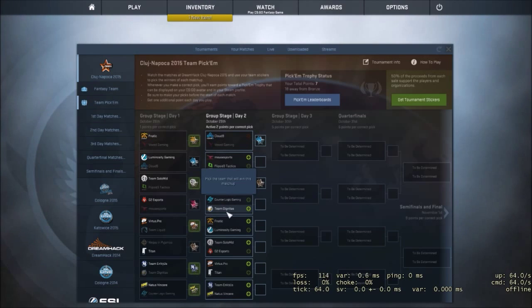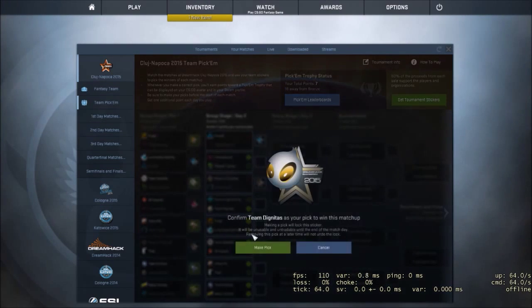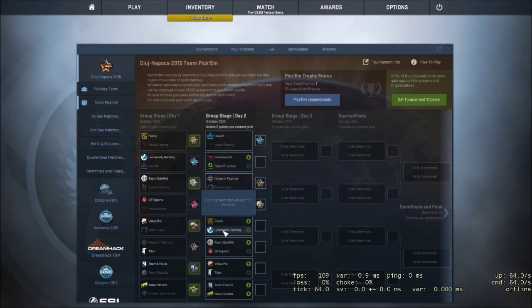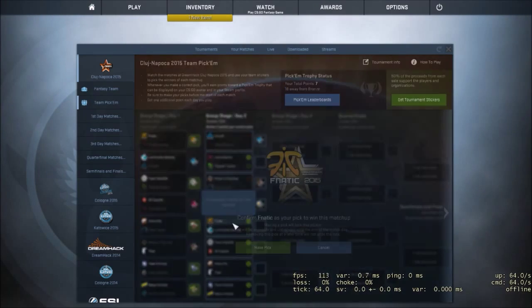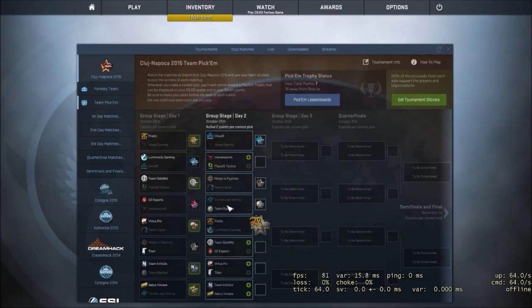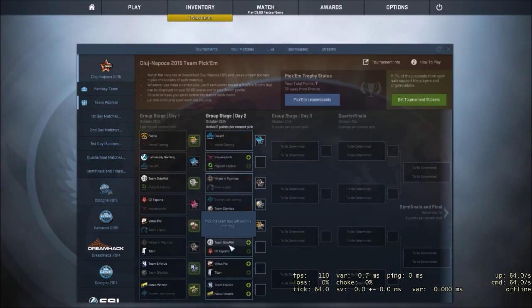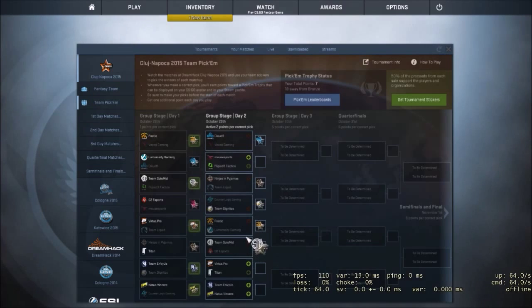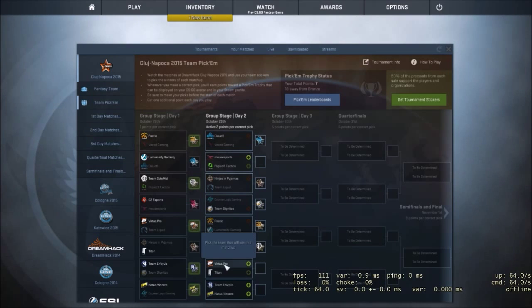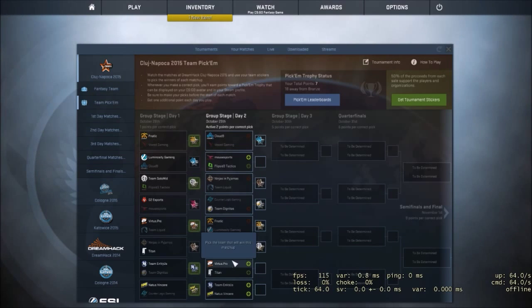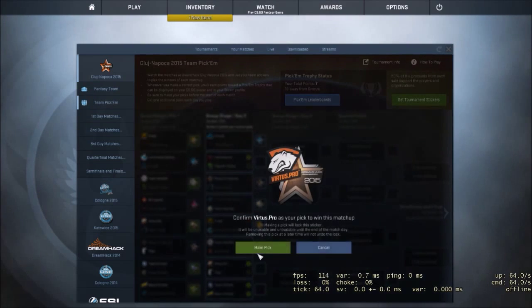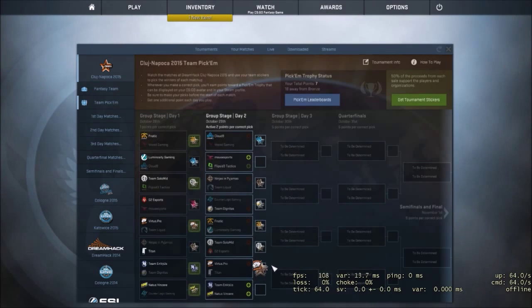Counter Logic, CLG vs Team Dignitas. I'm going to have to go with Dignitas on this one. Fnatic vs Luminosity, Fnatic. TSM vs G2, definitely TSM. Virtus vs Titan. Titan, I think it could be a toss up because Titan did just beat NiP, but I think VP's got that game in the bag.